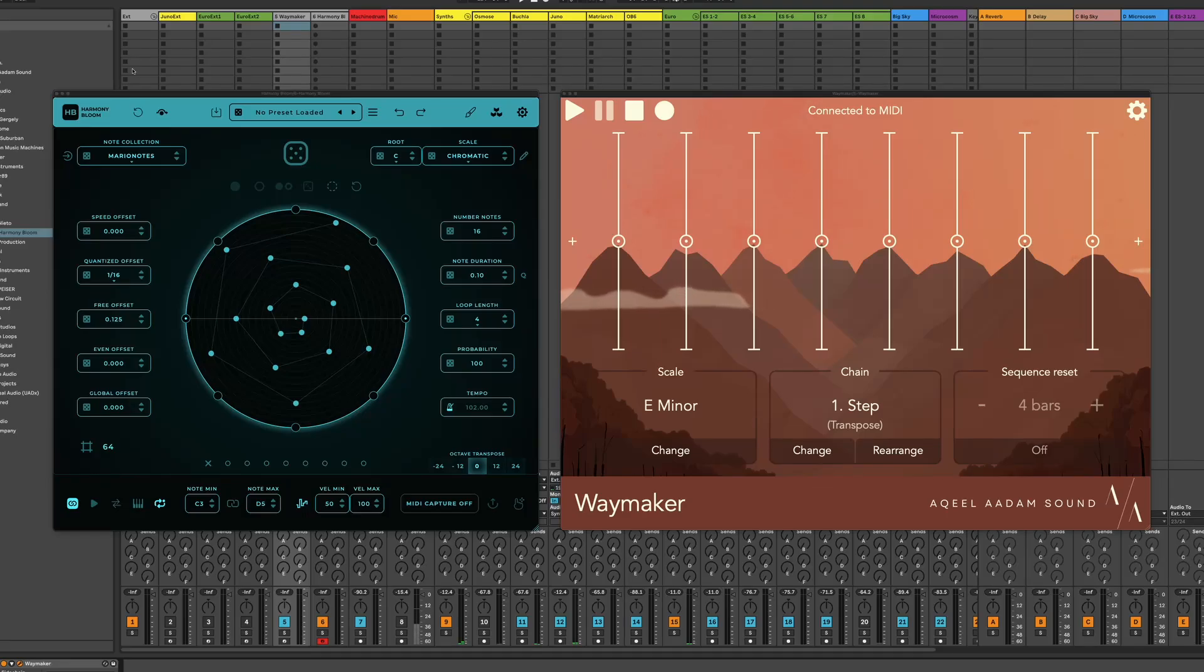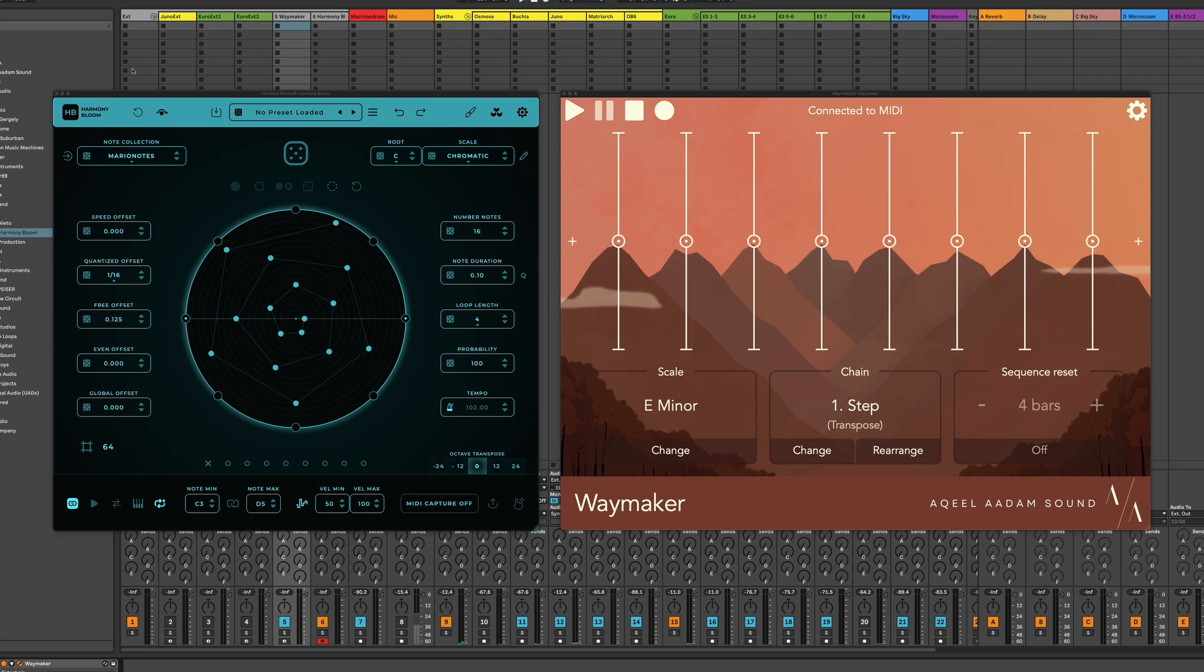Hello and welcome back to another episode of Tips and Tricks, which is a series where I showcase some of the non-obvious usages for my plugins. In particular, we're going to focus on Waymaker today.